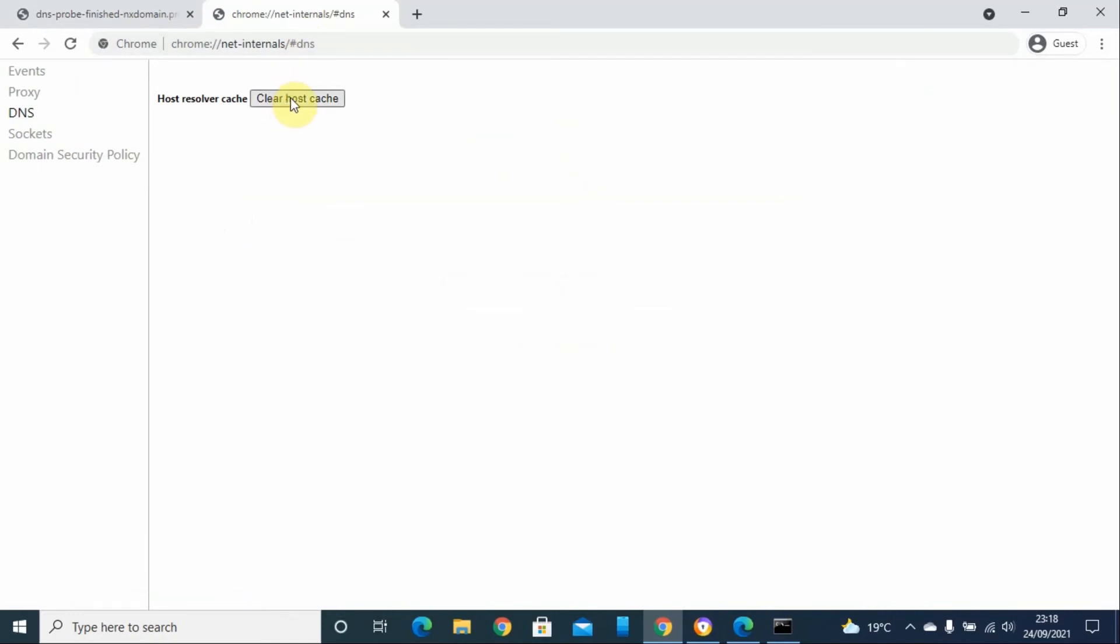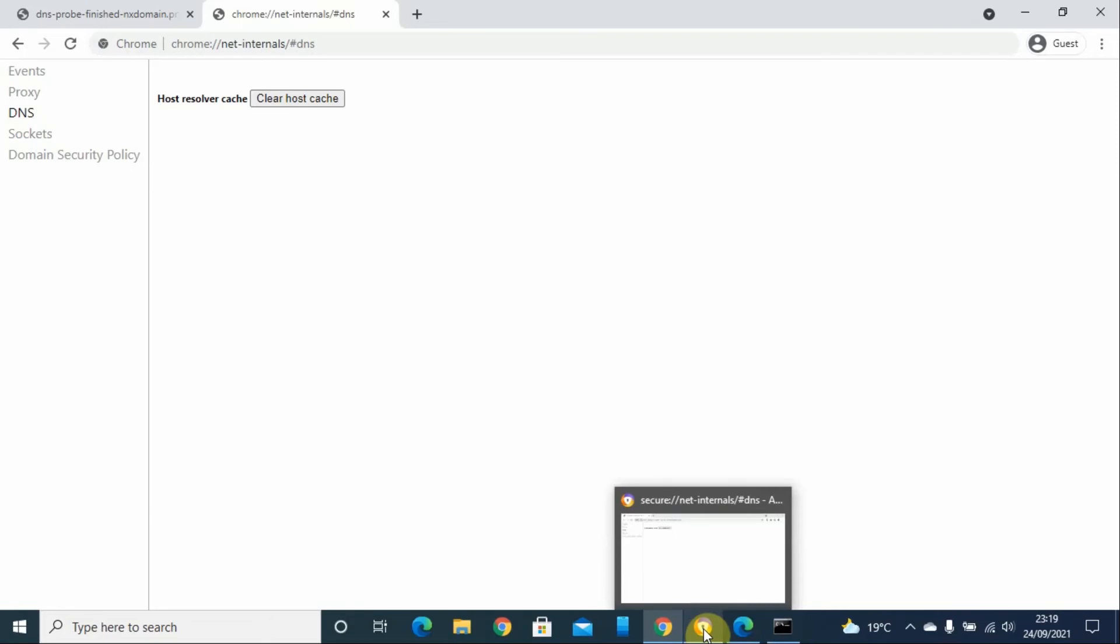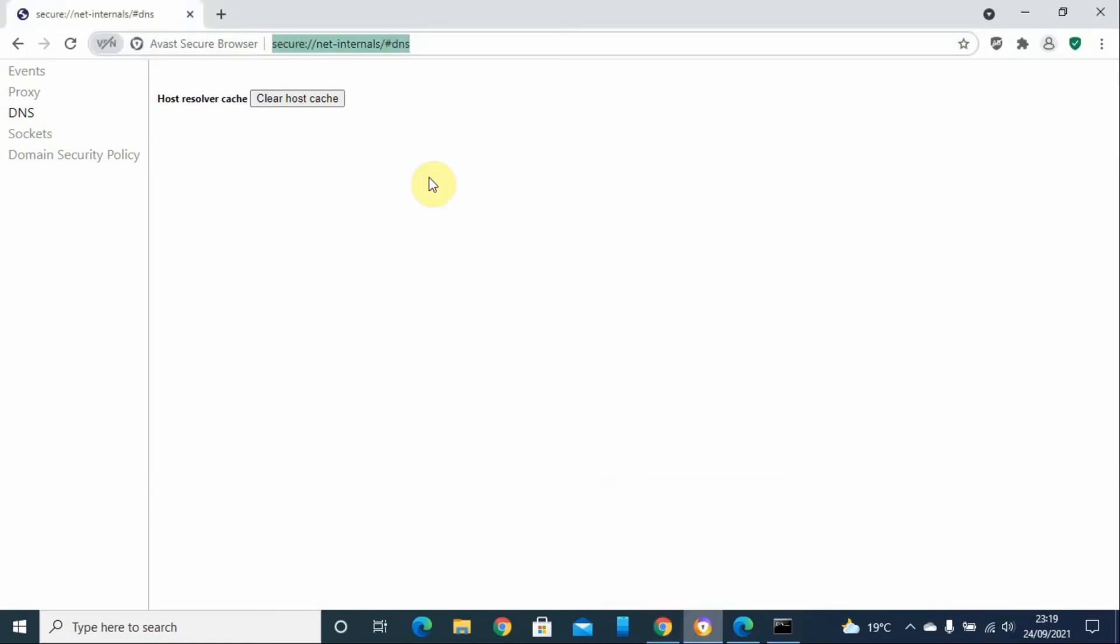This will also help in deleting the cache from the browser. You can also use the same URL or the same command on different browsers that are Chromium-based browsers, like Opera or Brave browser.